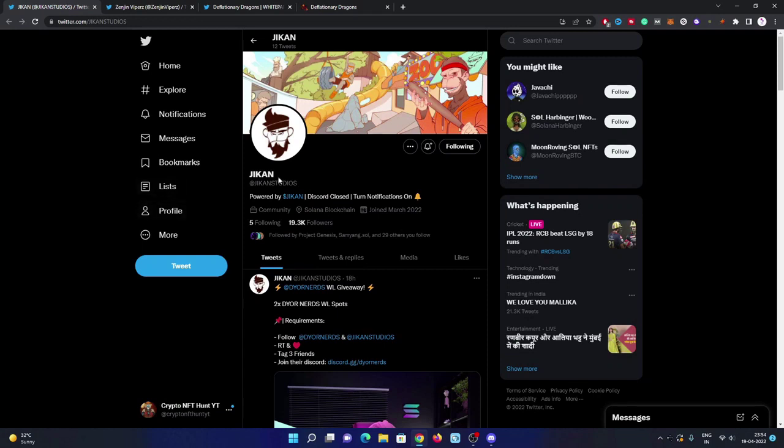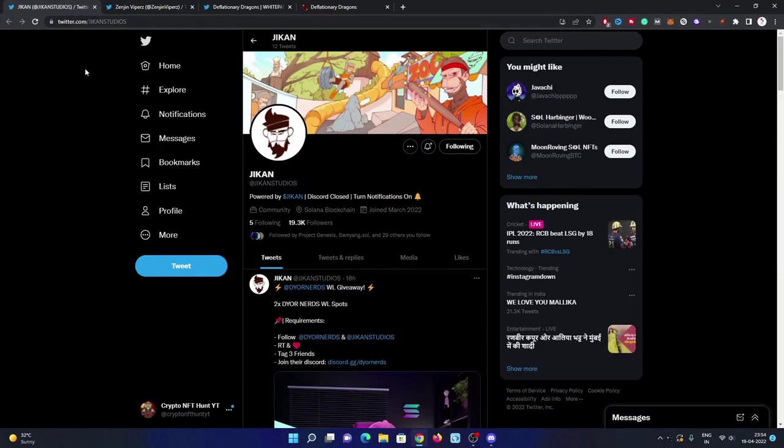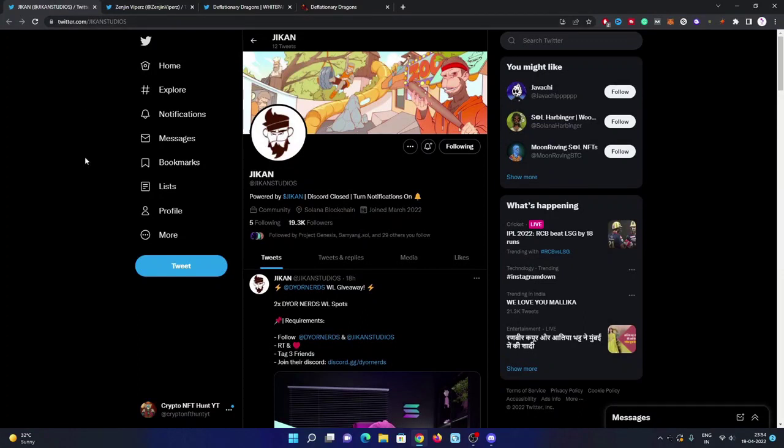The project name is Chicken Studios. Their Twitter username and website is still under construction. They are going to launch it very soon. Have a look at the Twitter page. I've already mentioned and linked it in my video description. You can check them out and follow them on Twitter immediately because their Discord is closed, so you must need to turn on notifications also.